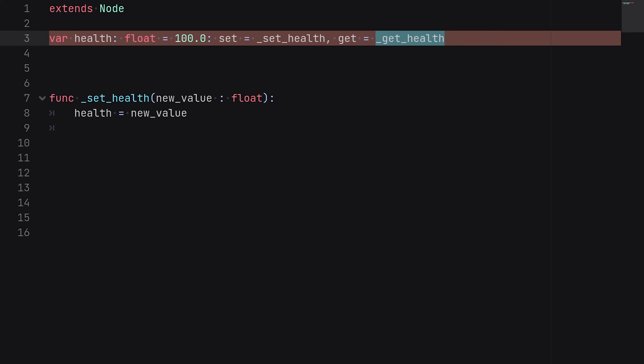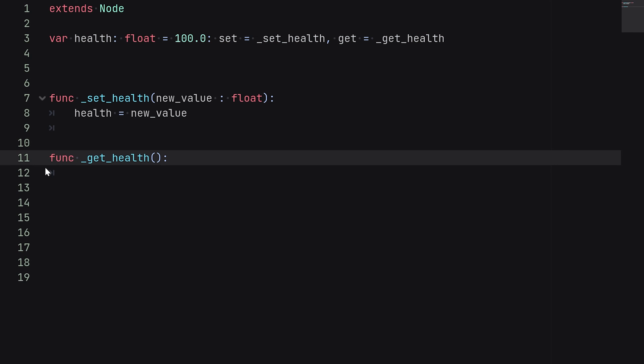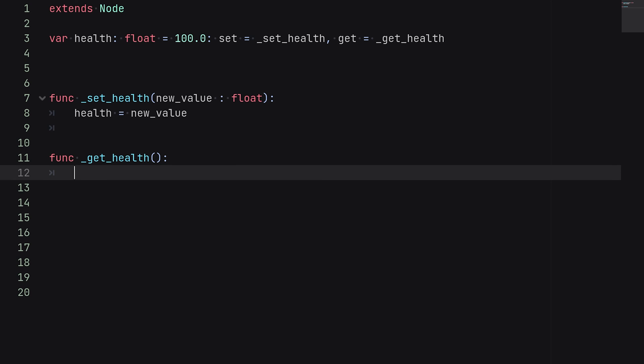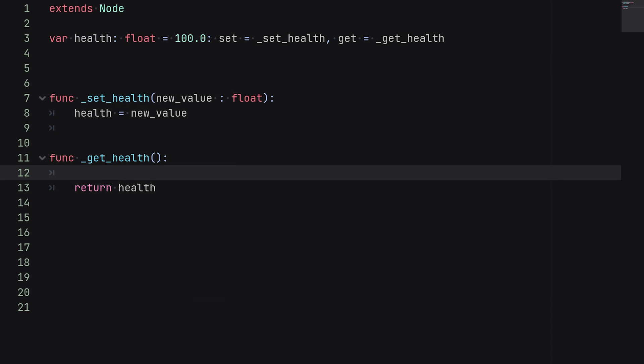And then this function will trigger whenever anything accesses the health variable either internally or externally. And we'll just copy this name, create a new function down here, and then we'd obviously not pass in any arguments. And then the only thing we need to define inside of our getter function is making sure that we are simply returning our health value which is defined up here. And then you can obviously define any code that you'd want to execute inside of this function, and it will simply be called whenever this value is accessed via the getter function.